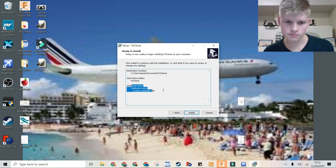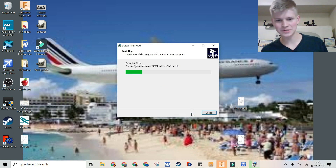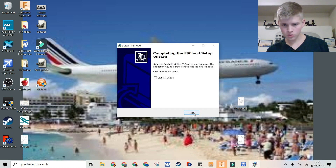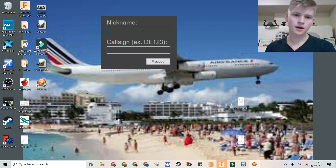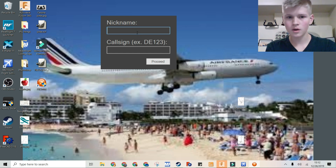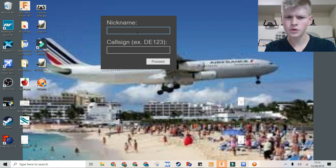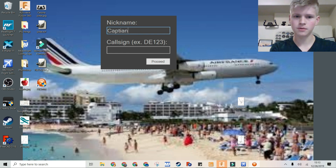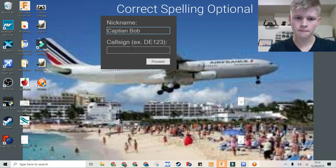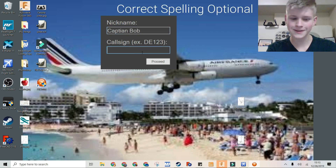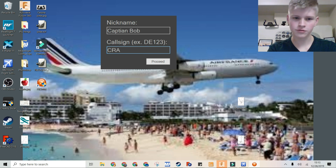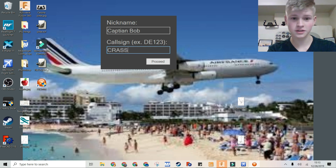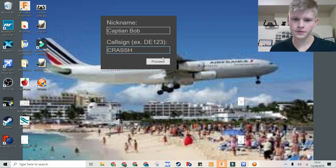I'm going to create a desktop icon. It's ready to install so you can click install. Now I'll launch FsCloud — it'll pop up with a box where you put your nickname and your call sign so people know who's there. You can go with Captain Bob.